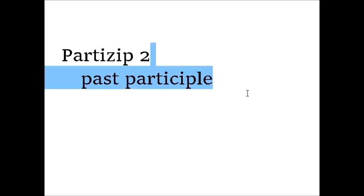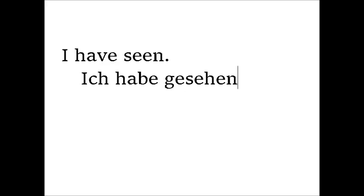Most importantly, it is used in the present perfect that you need if you want to talk about the past. For example, I have seen, ich habe gesehen.